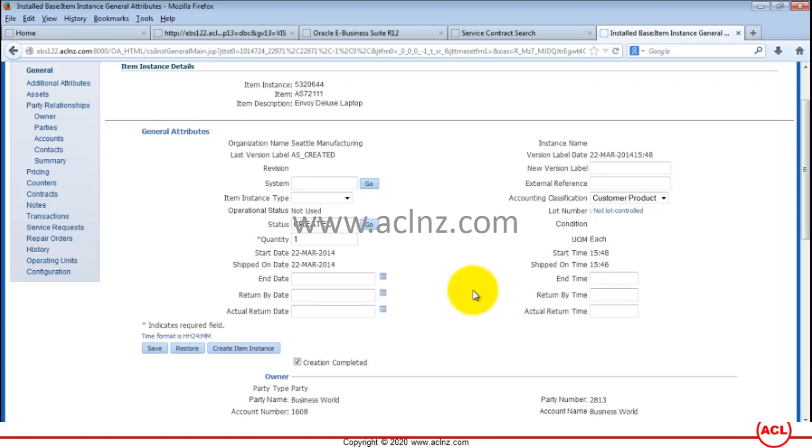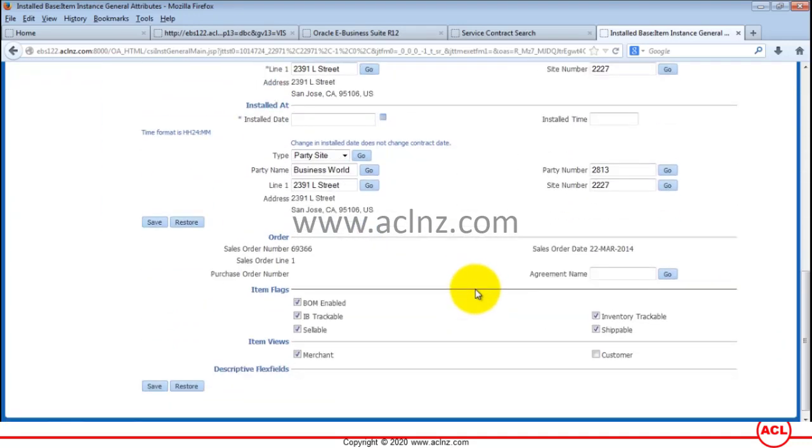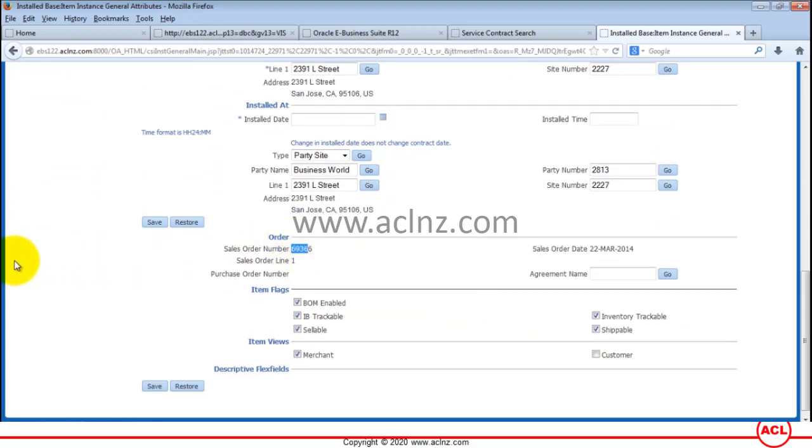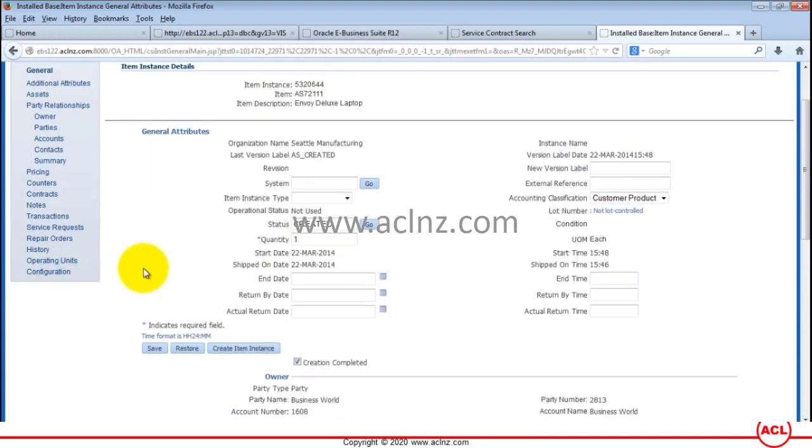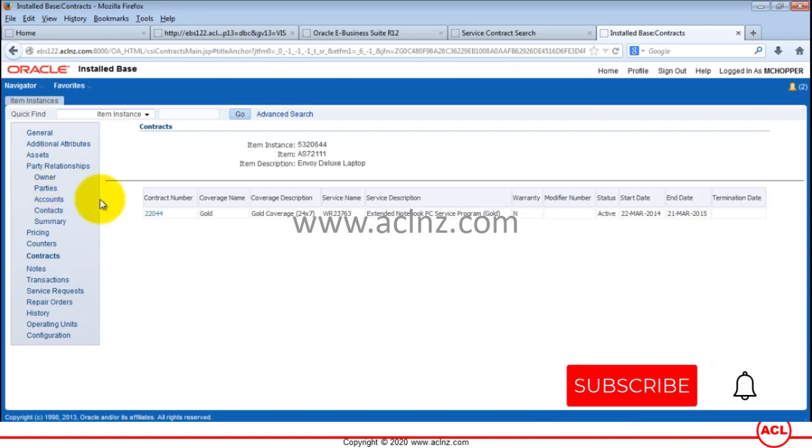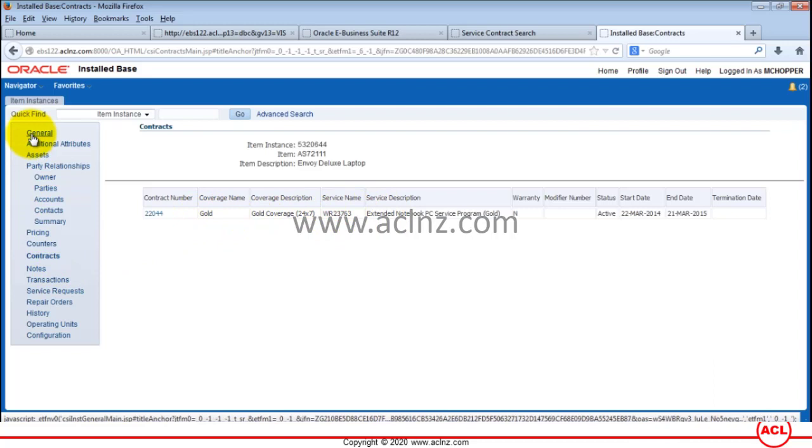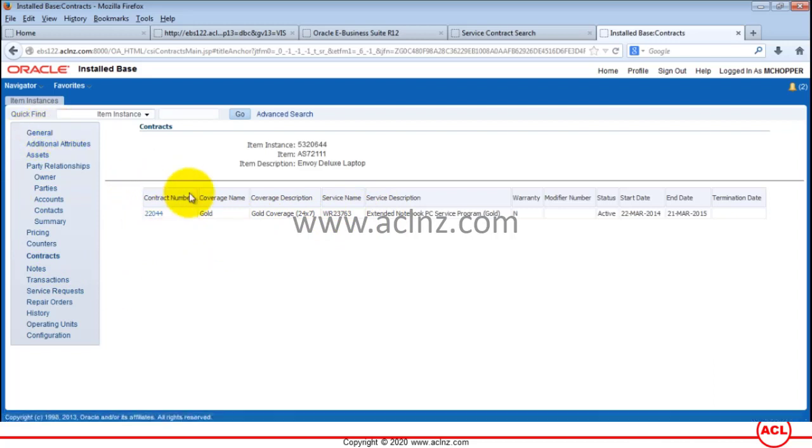Here you can see all the details pertaining to the parties, the sales order number. Then let's go to contracts, and we should have a contract in relation to the extended warranty attached to this particular item instance.